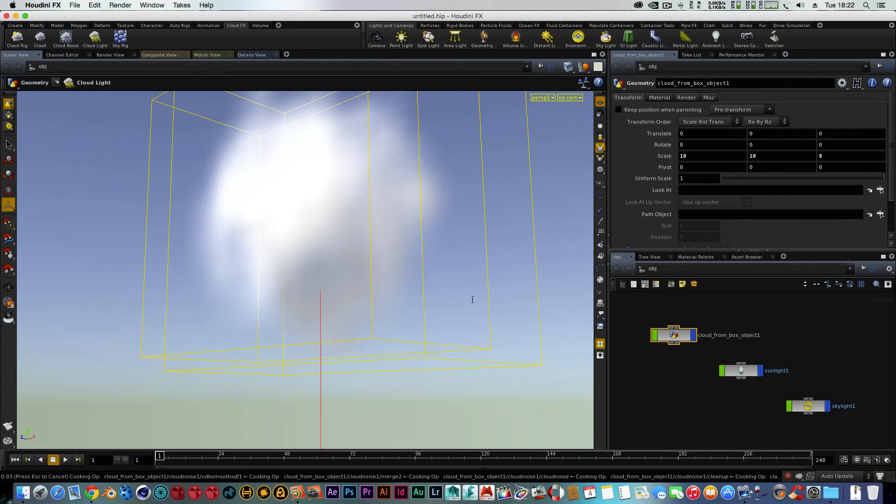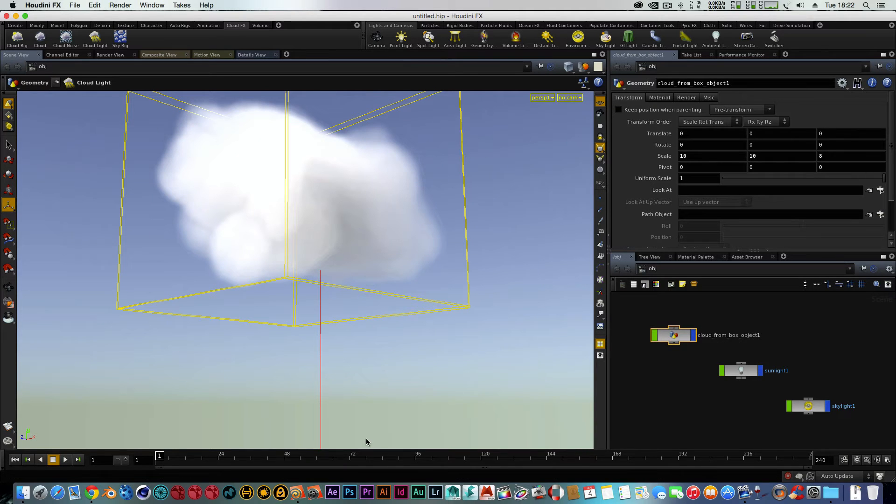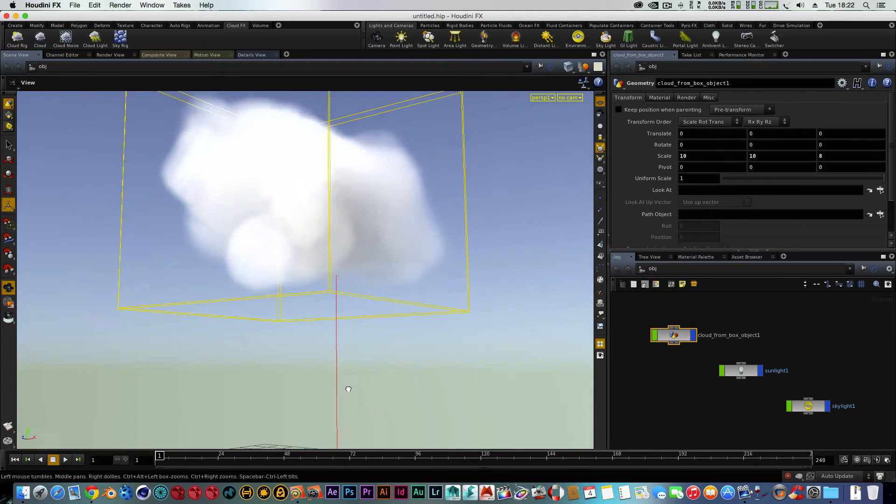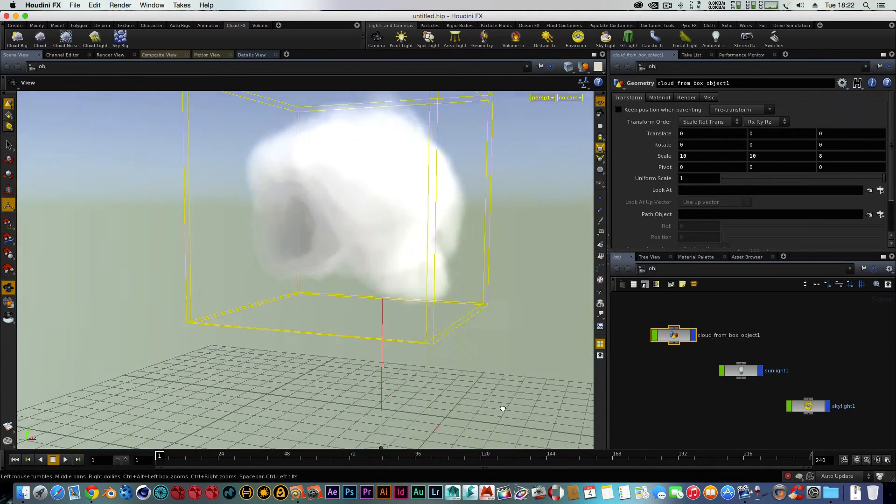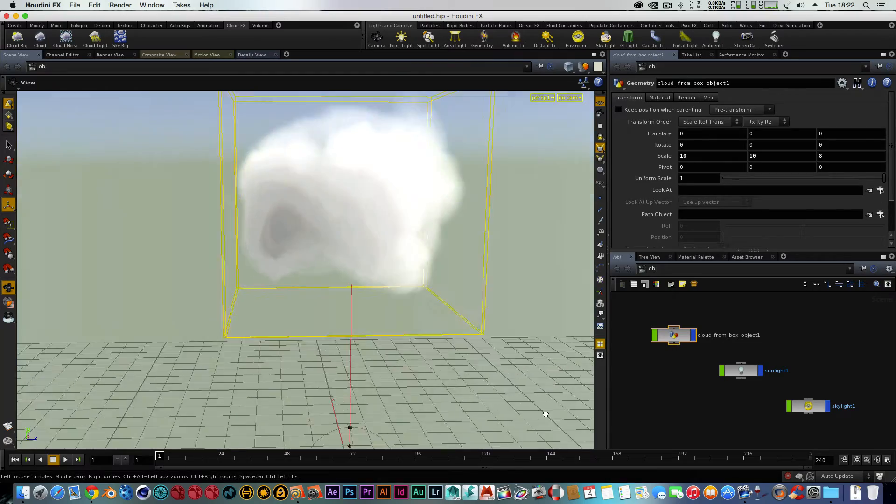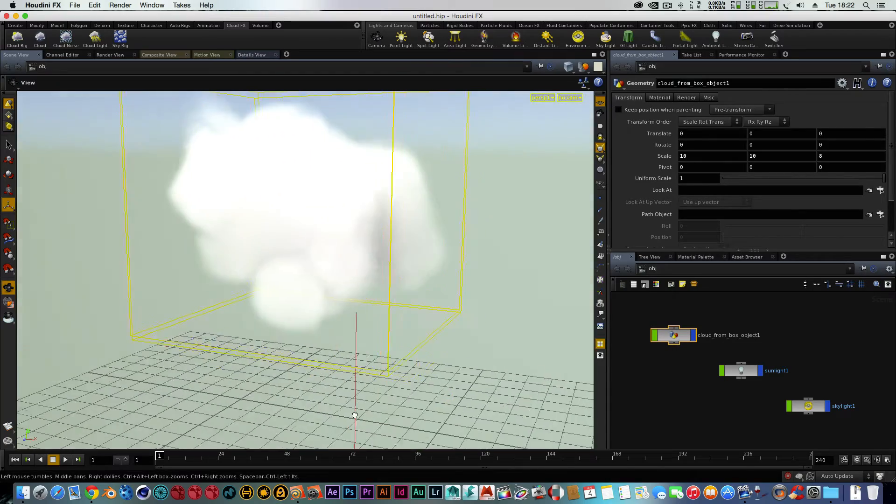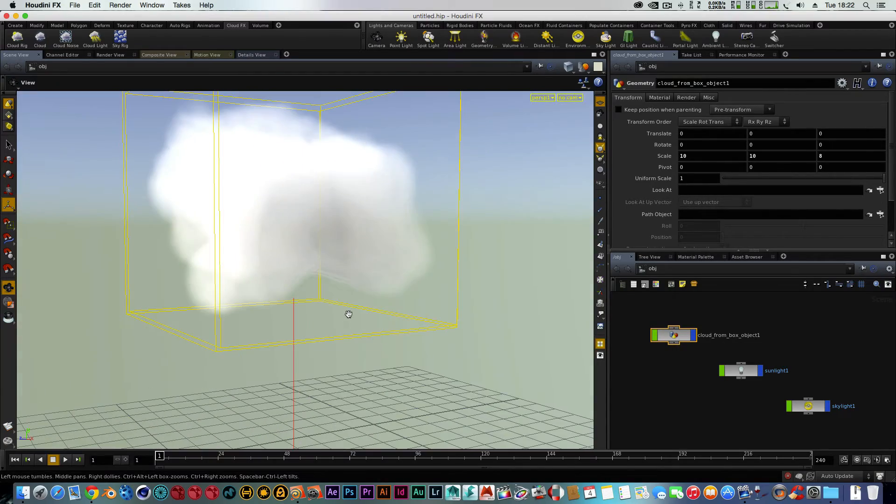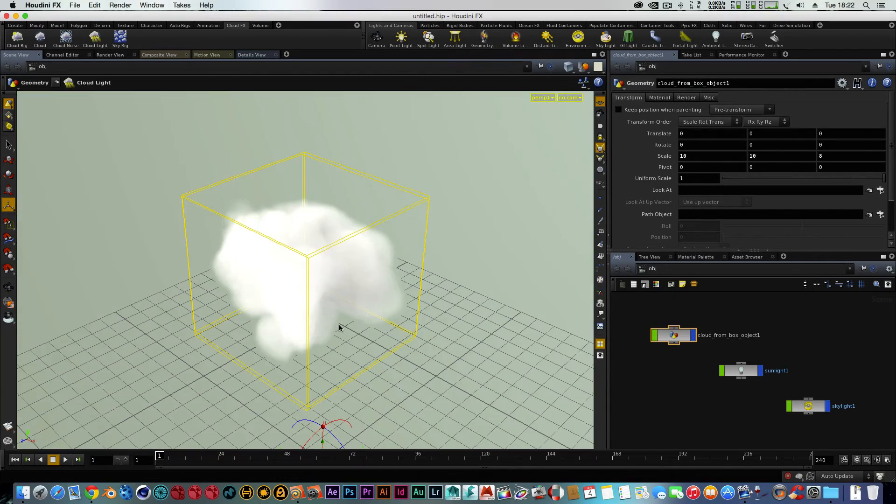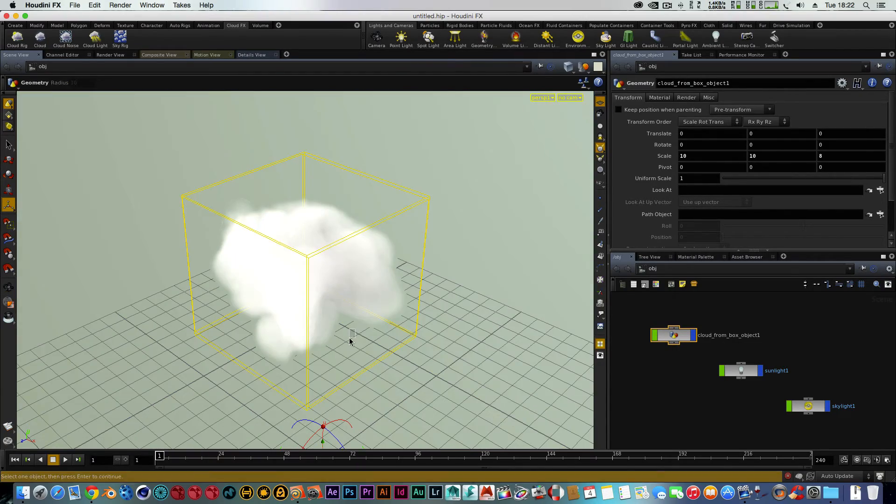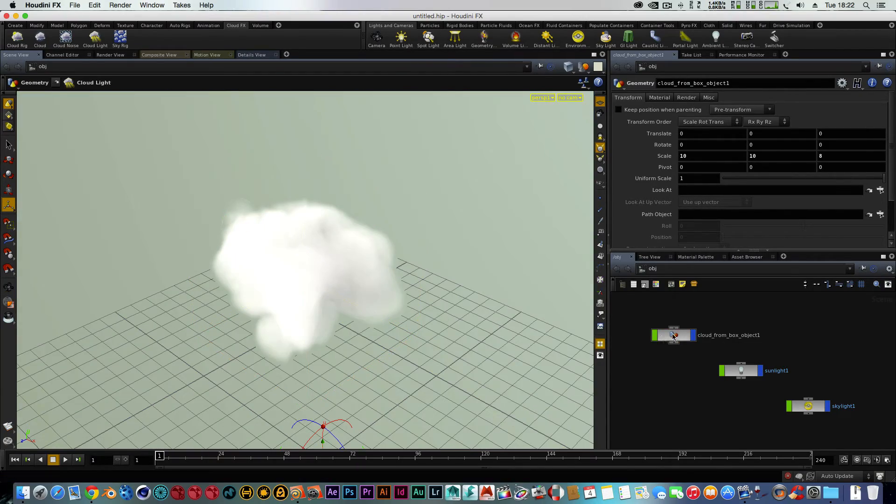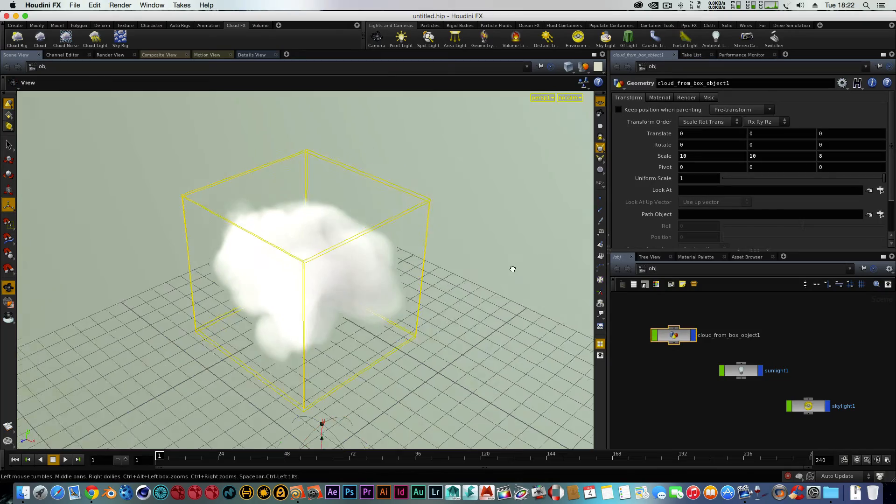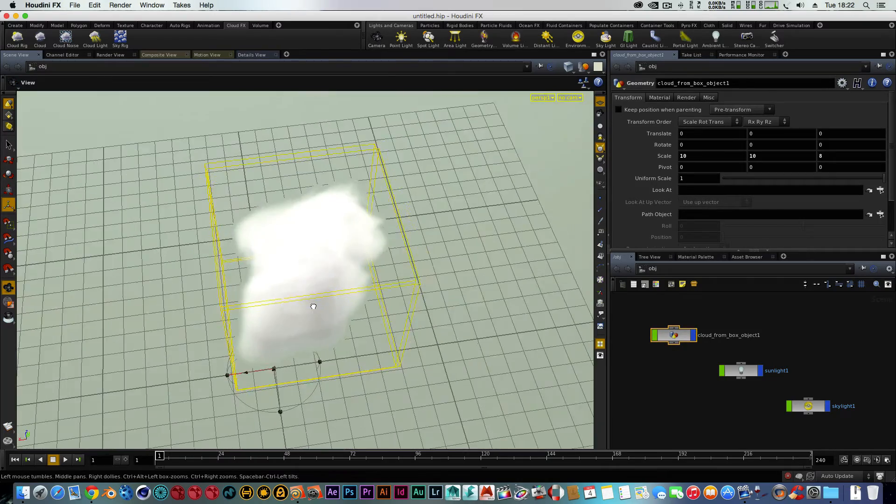So let that load up. As you can see, it's doing its bit. And as you can see, we've got a cloud, a very effective, nice looking cloud system.